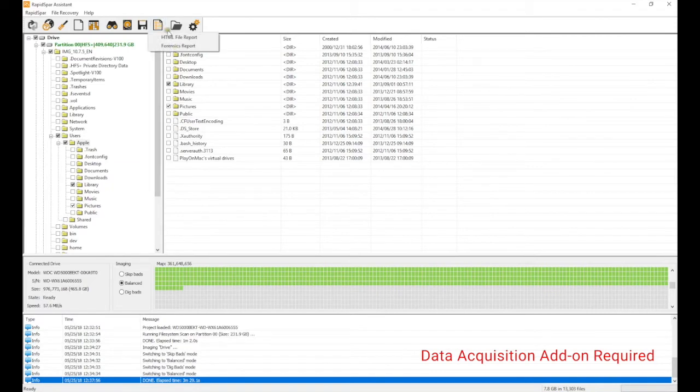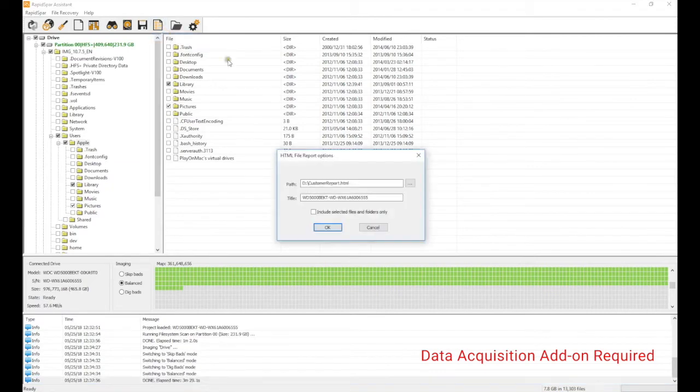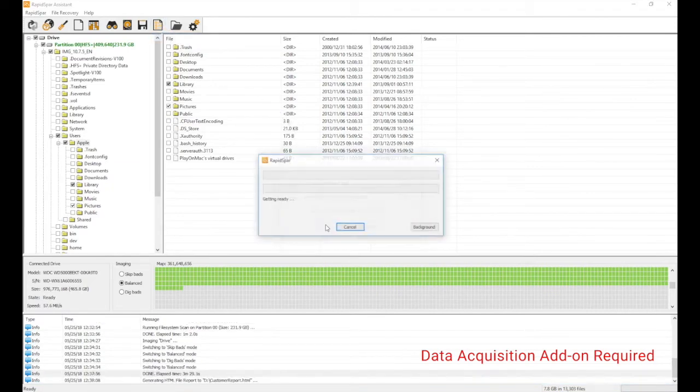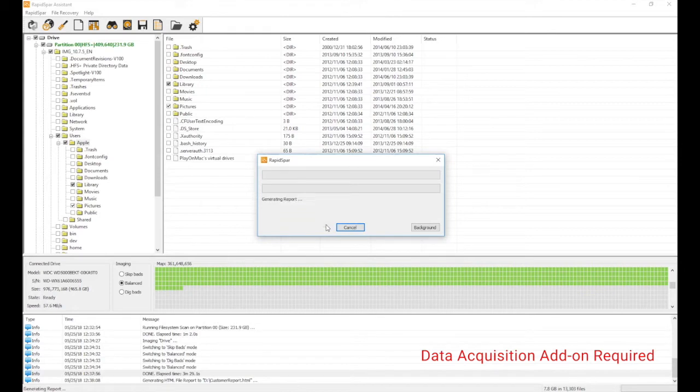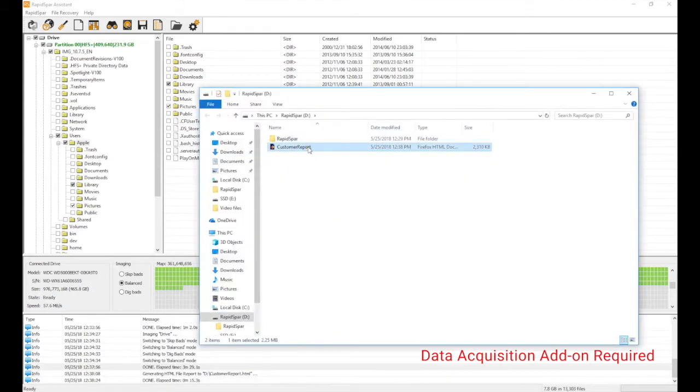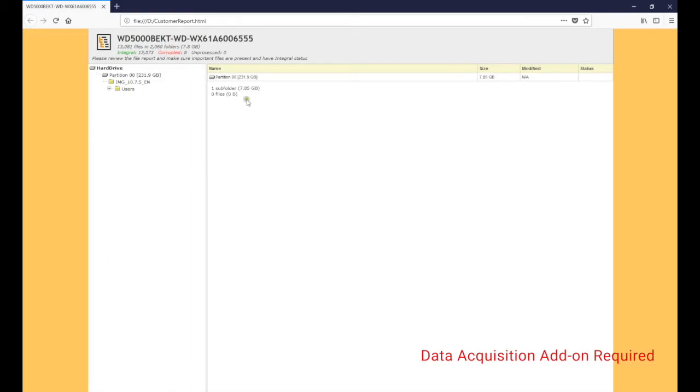Another major addition is the ability to generate an HTML file report, which can be emailed to the customer to easily communicate the result of the recovery. This functionality requires the data acquisition add-on.